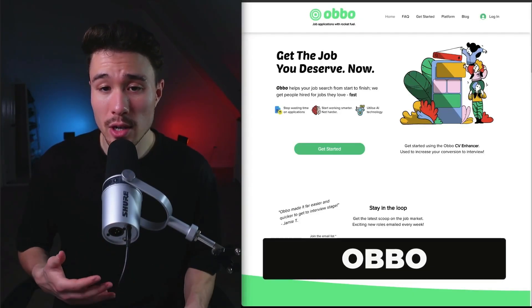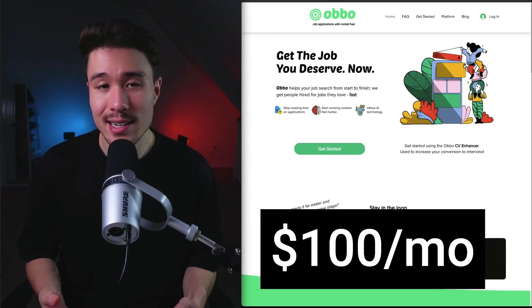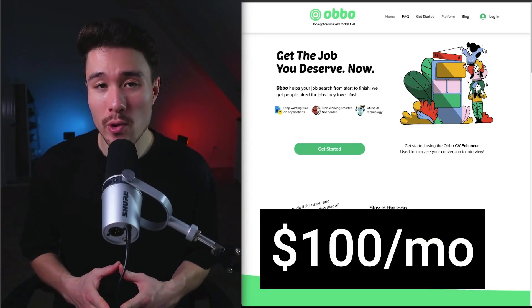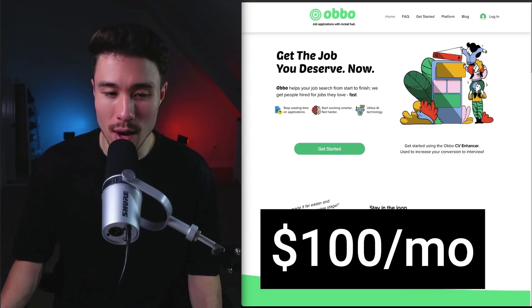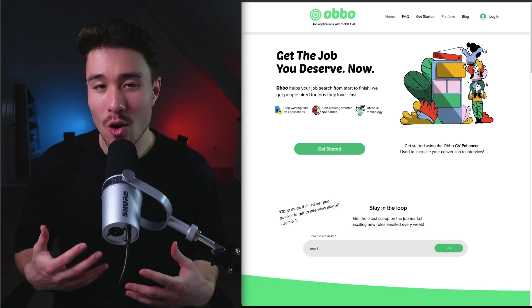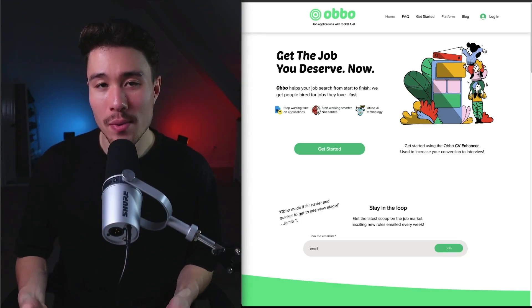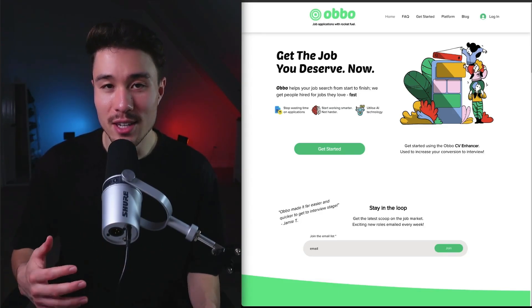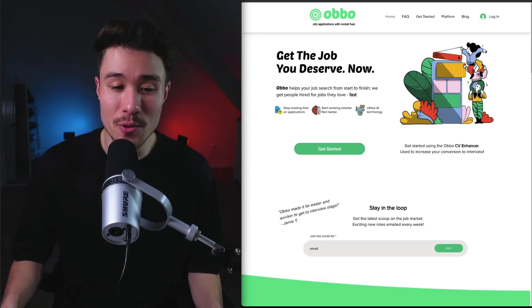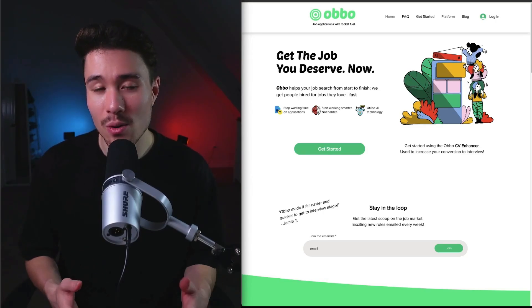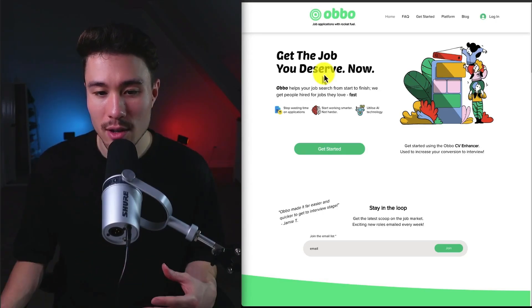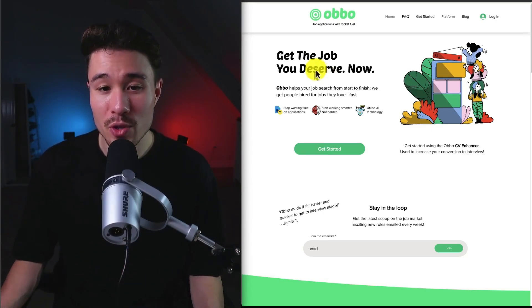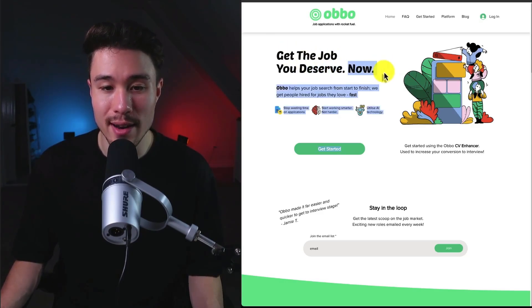Our next product is called Oboe. It was founded by Leon, and it does a self-reported $100 a month in recurring revenue. They built this product because over the summer, they were applying for jobs, and they found the job market awful. They're getting ghosted by rude recruiters, and they spend hours on job boards to no avail. So they built this tool so you can get the job you deserve now.